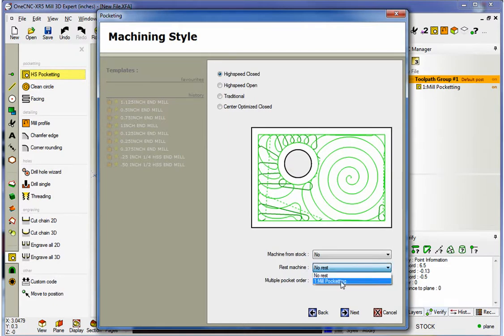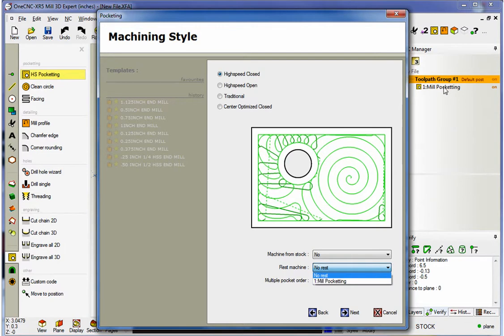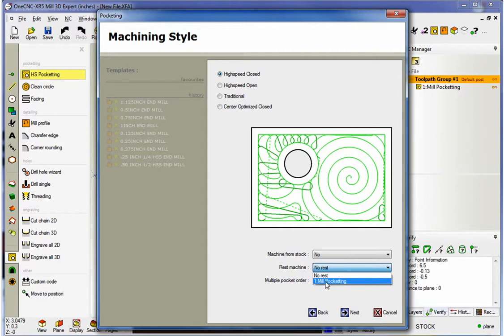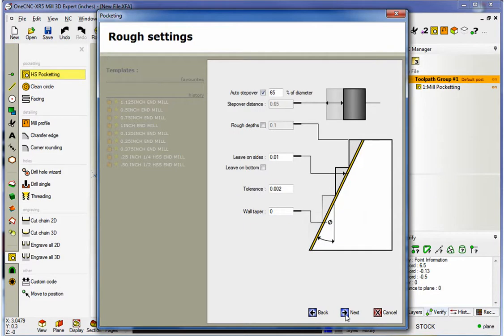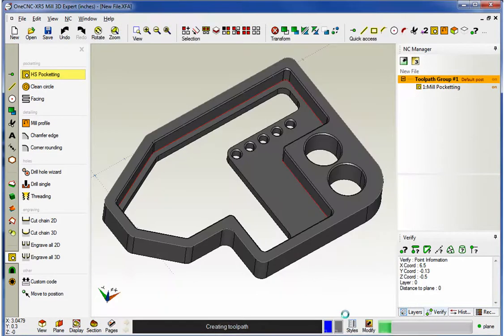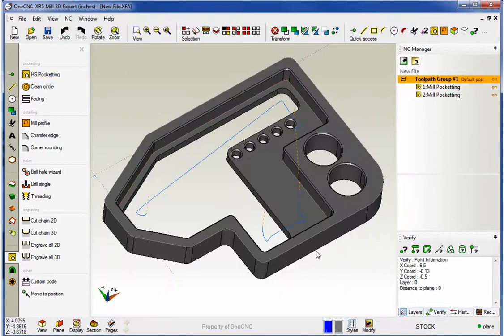this is going to list all of the previous operations that are accumulated over here within the NC Manager. You can see there's only one operation here, so it displays just one. So, this is the operation I want to rest machine. That looks great. So, I'll go ahead and just click through this and there's the toolpath.